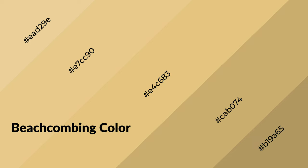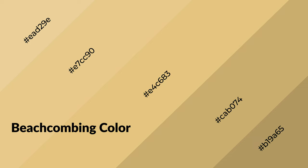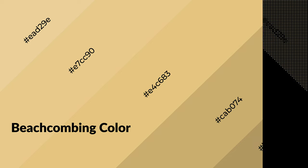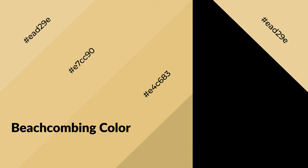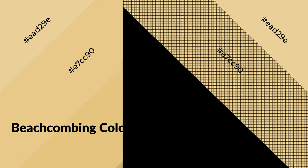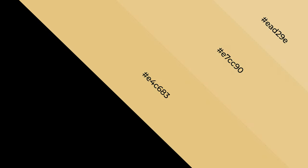Beachcombing is a warm color, and it emits cozy and active emotions. Warm colors are symbols of warmth, fire, heat, and sunshine.